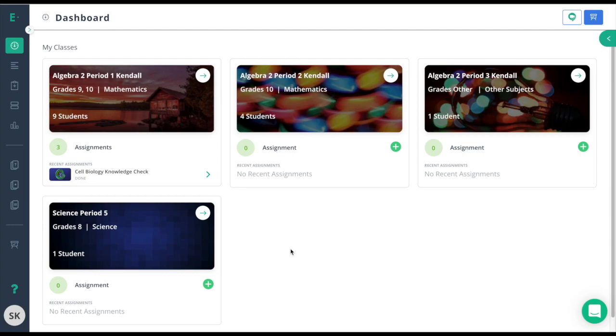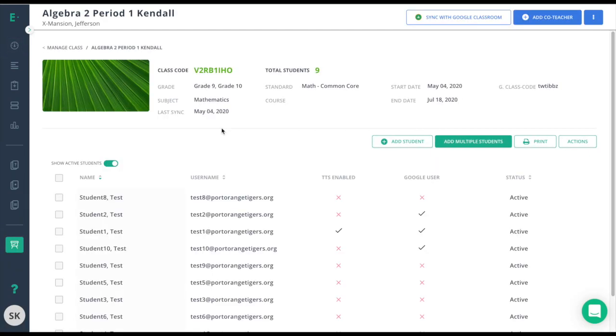However, if you still need to add more co-teachers or to add a co-teacher that was added later, you can always click on the arrow of that class to go directly to it. From there, you'll see add co-teacher at the top right.